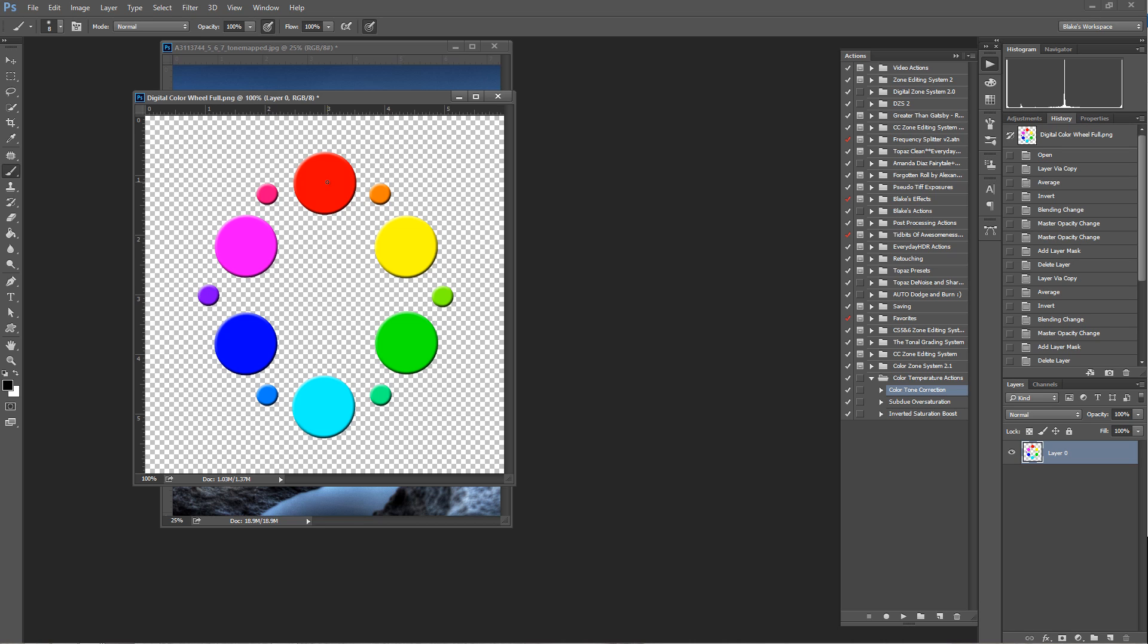I want to let you know that there are some actions available. If you're looking at this on the website, they're right above the video. If you're looking at this on YouTube, they're in the description as to where you can download those actions.